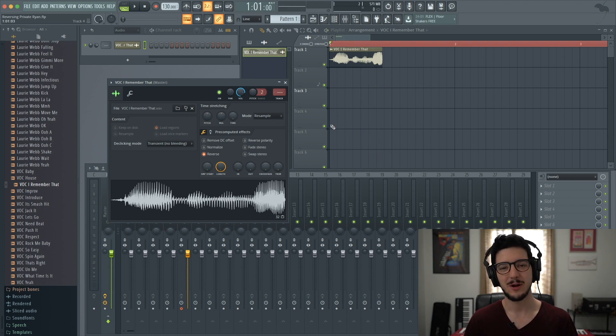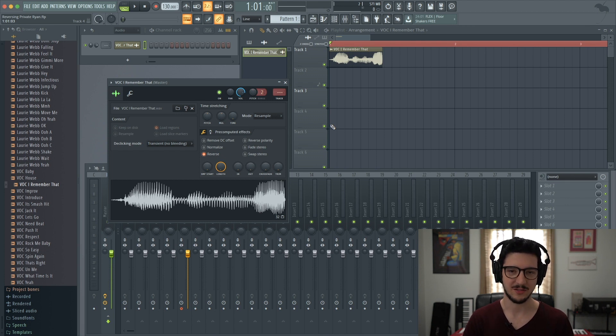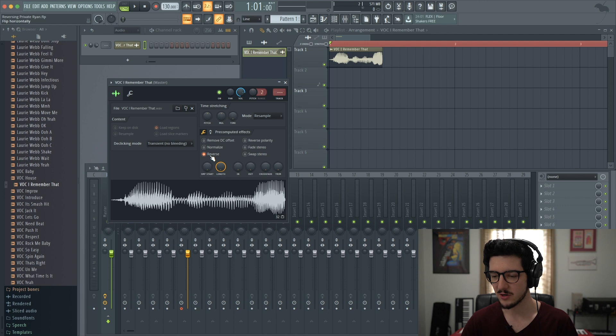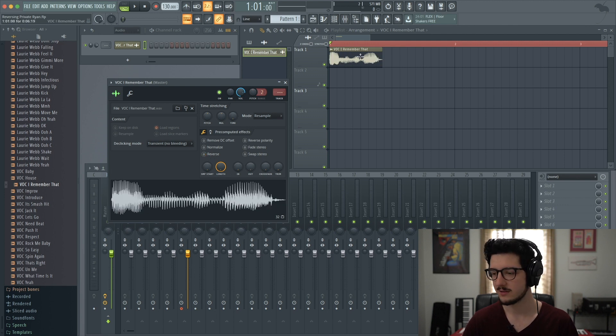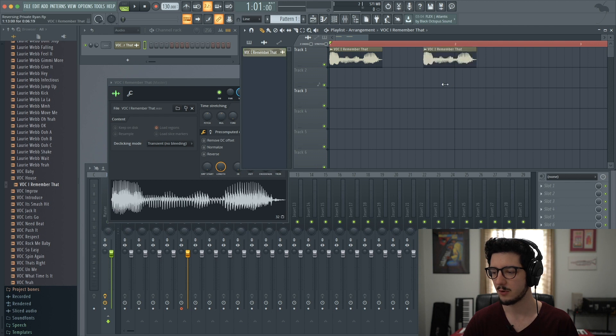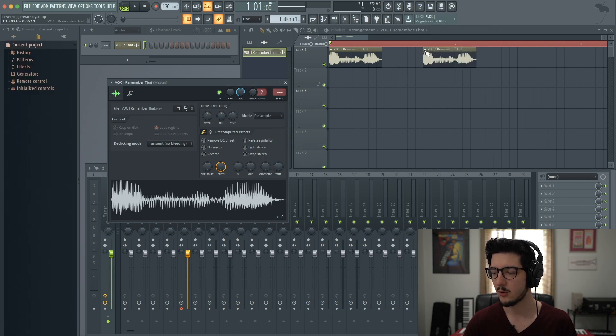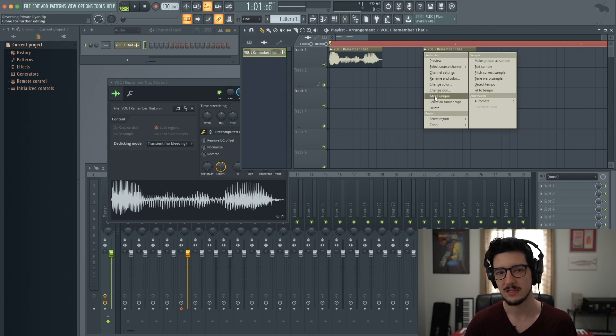Say you want to make one sample that plays forwards and a second one that plays in reverse. Let's do that. Let's first turn reverse off. So this one will be our forward sample. And then we'll just duplicate and make another one over here. Now we'll go to the drop down menu on the second copy we made and go to make unique.